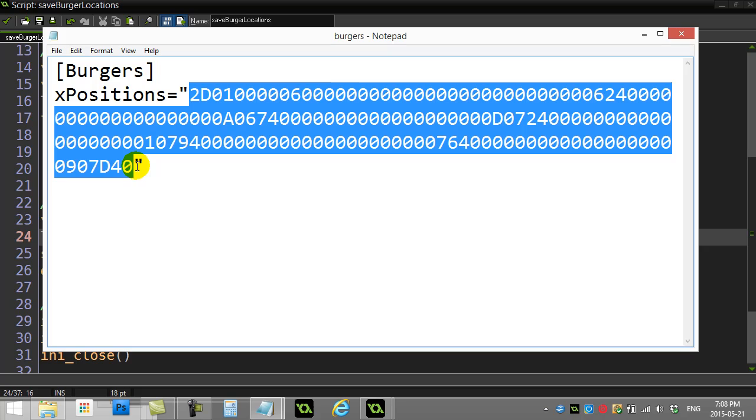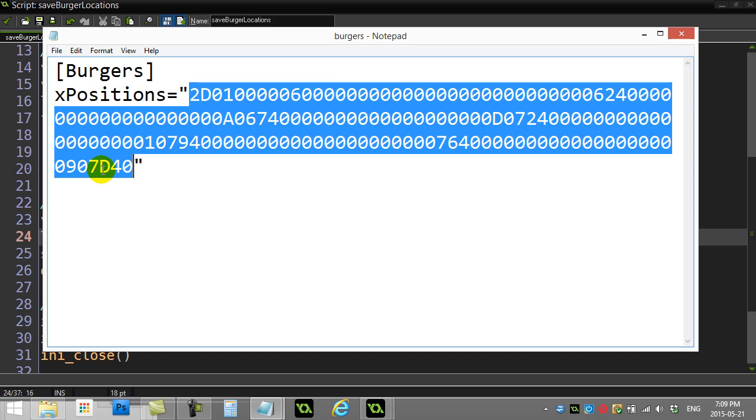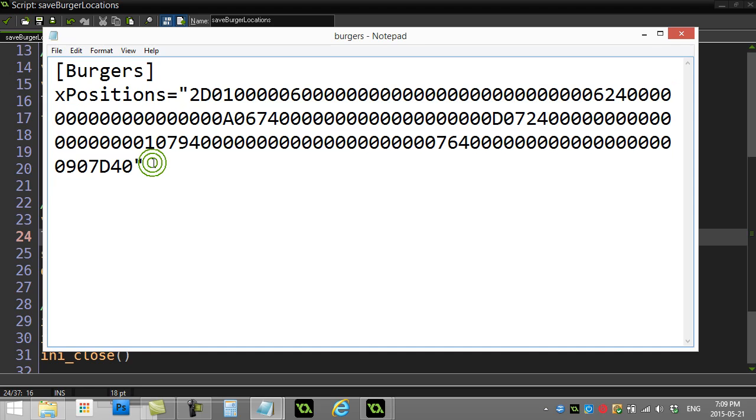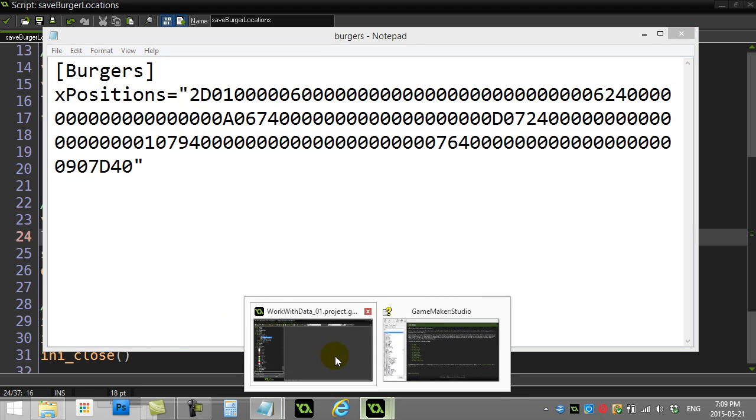What this does is if you give it a list, so I give it list X which was a list that I filled, it'll actually convert it to that mess that you just saw. So this was a short list so that's pretty short. If you had 80 burgers, that would obviously be a lot longer, but basically it does its own little system of converting that to some text.